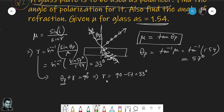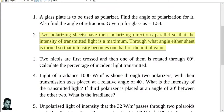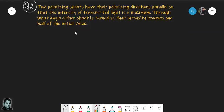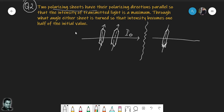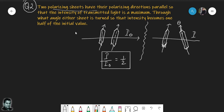Question two: two polarizing sheets have their polarizing directions parallel so that the intensity of transmitted light is maximum (intensity I₀). We then rotate one sheet by angle theta, reducing the intensity to I. Given I/I₀ = 1/2, we apply Malus's law: I = I₀ cos²(theta), so 1/2 = cos²(theta).